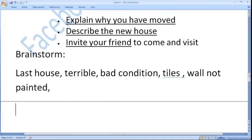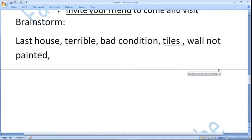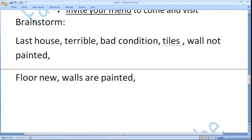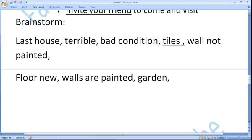Now let us give some positive views of our new house. The new house is very good — the floor is new, walls are painted. There is a garden where children can play, something like that.